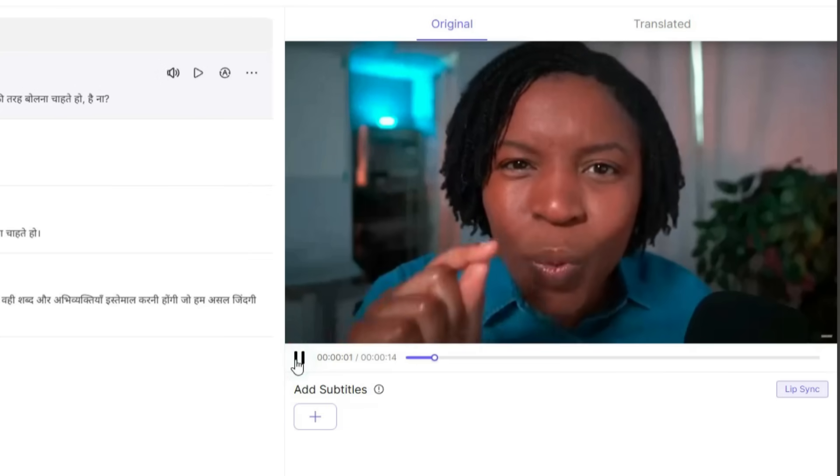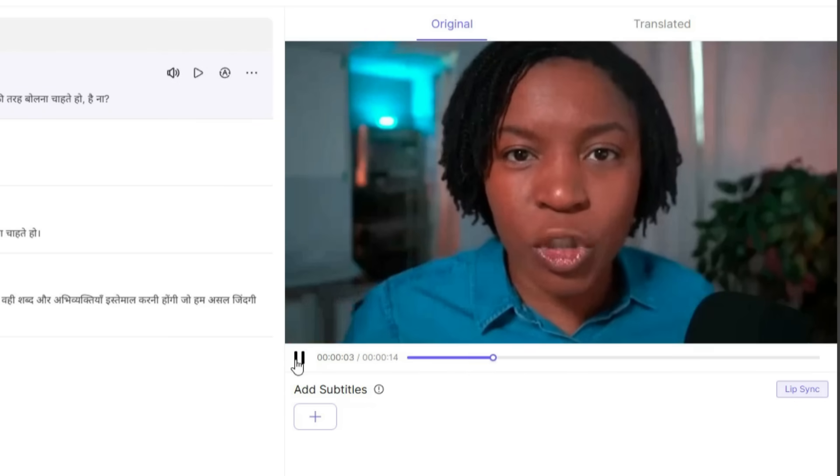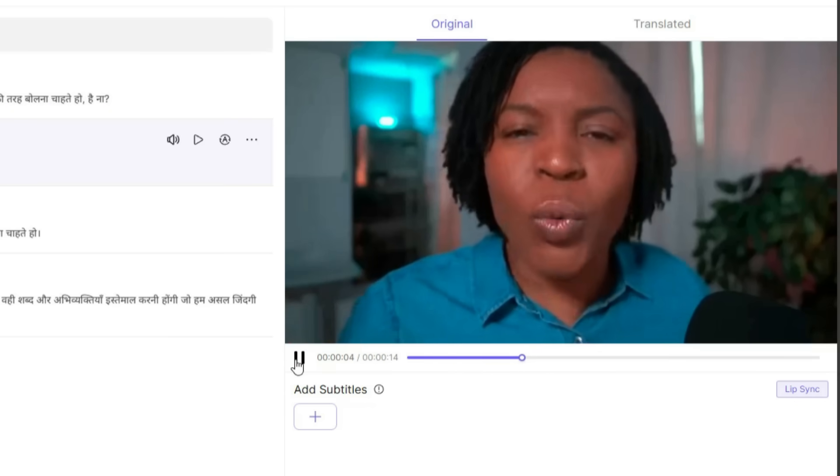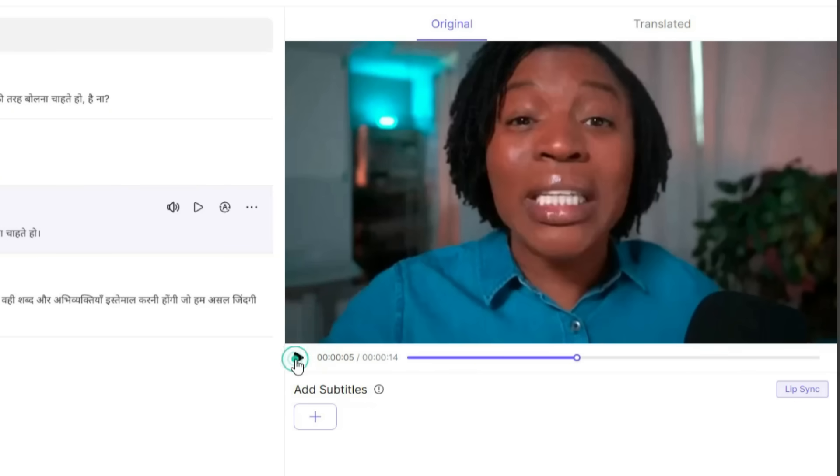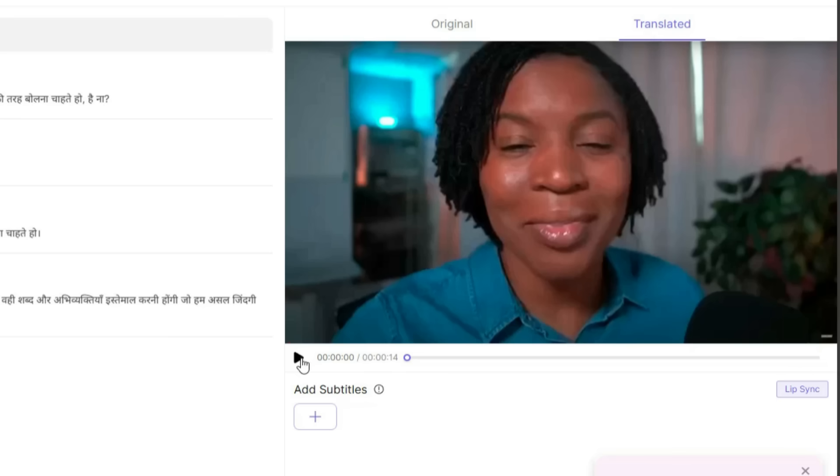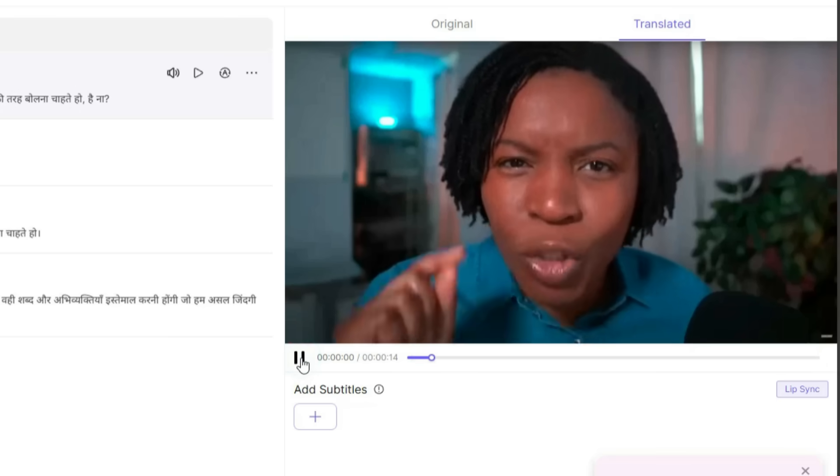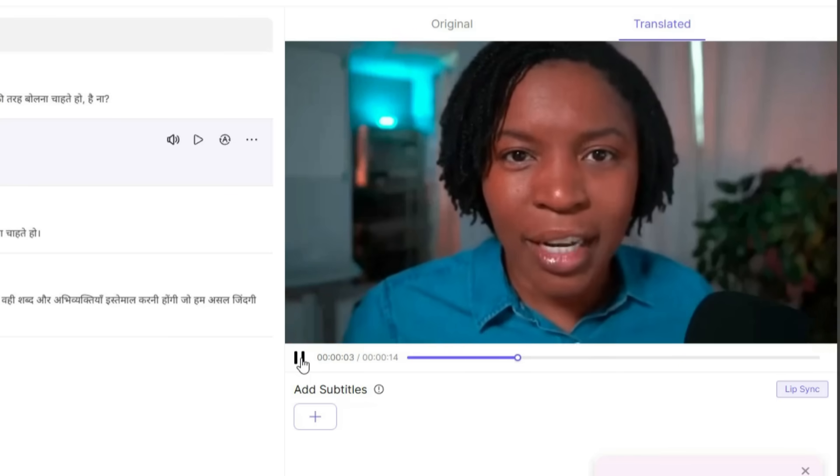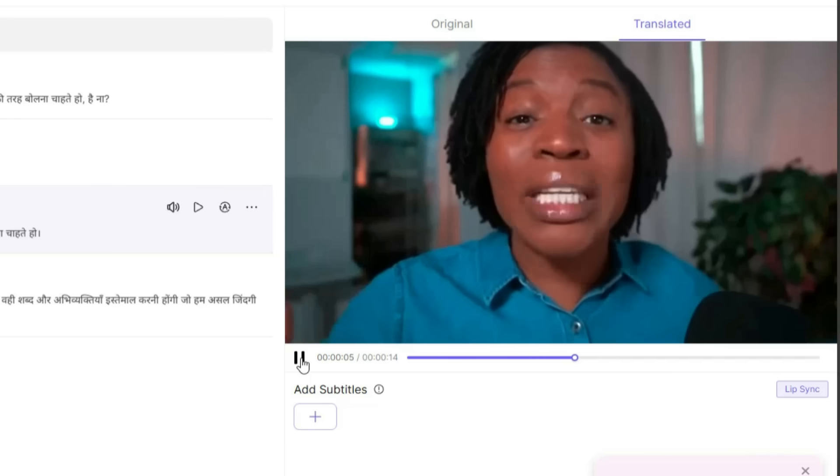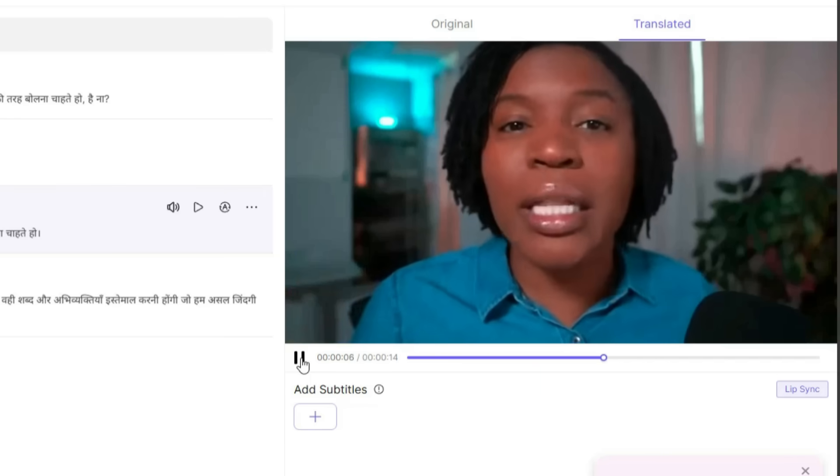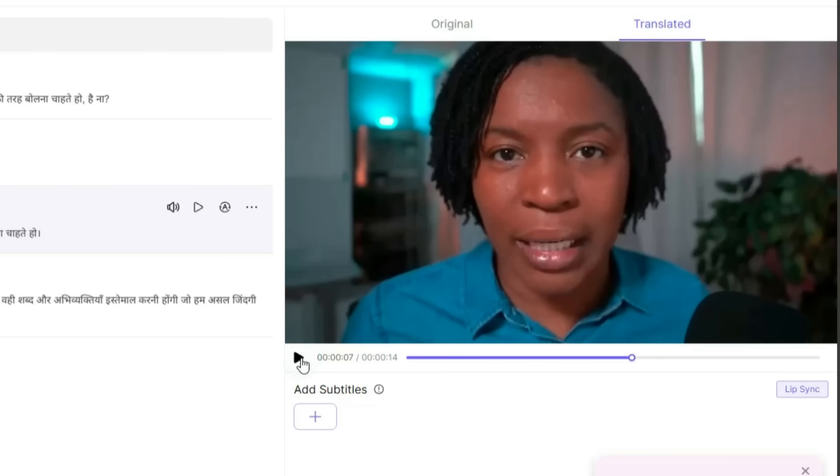Hey, you want to speak English like a native English speaker, right? You want to sound natural. You really want to speak English. As you can see, the translation quality is excellent, but the lip sync is not aligned.